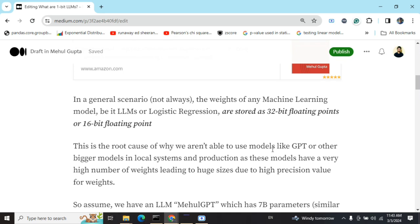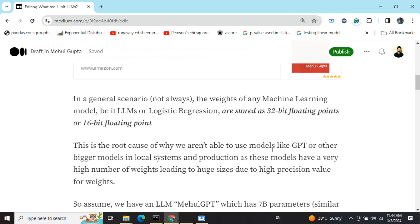Before we jump into one-bit LLMs, we need to understand how weights are stored in any machine learning model, be it LLMs or logistic regression. The value of weights gets stored as either a 32-bit or 16-bit floating point. Since 8 bits equals one byte, you're consuming two to four bytes to store one weight value. This is why models like GPT can't run on local systems — even LLaMA 70B, though free, has extremely high hardware requirements.